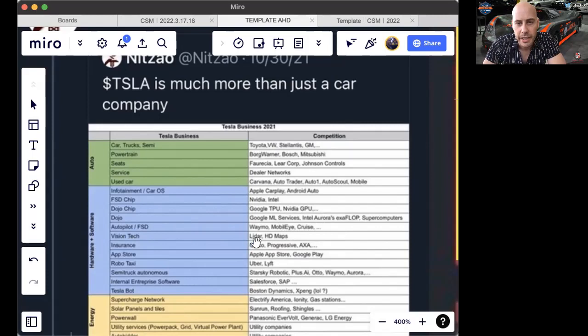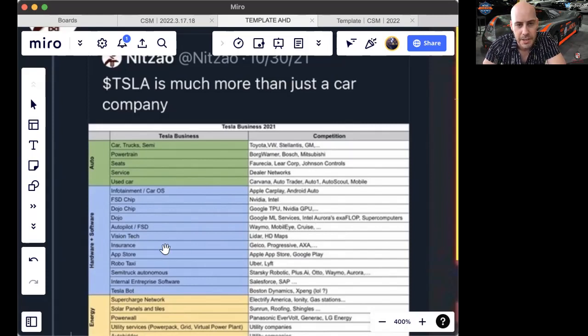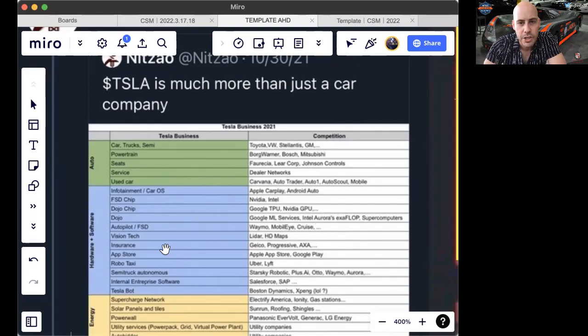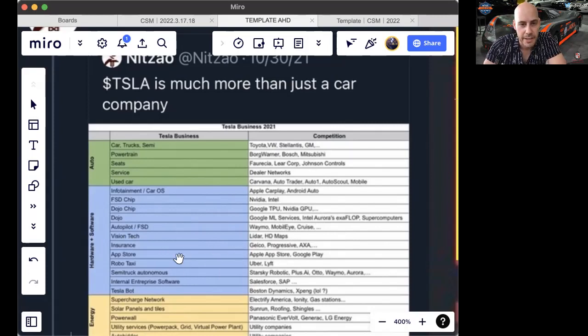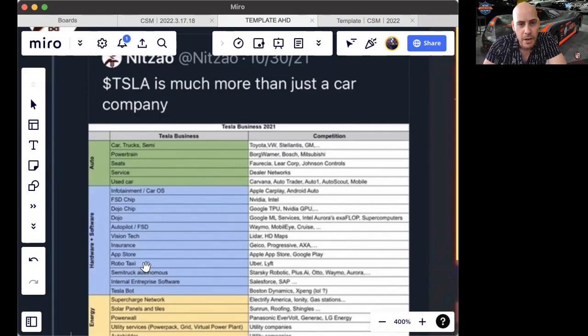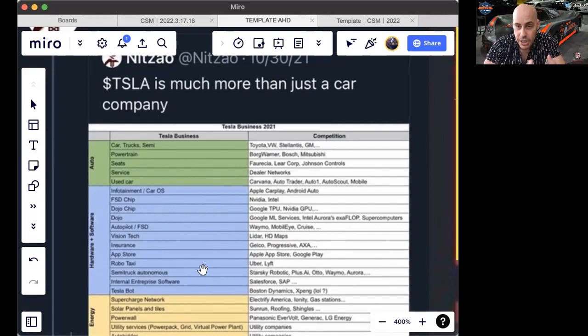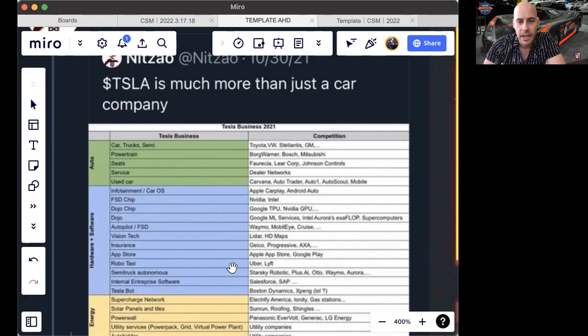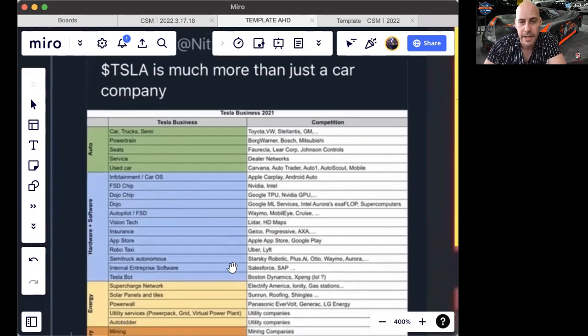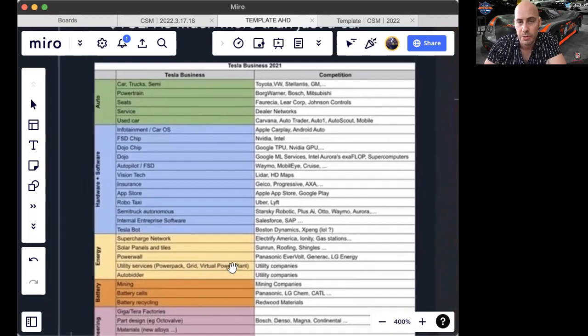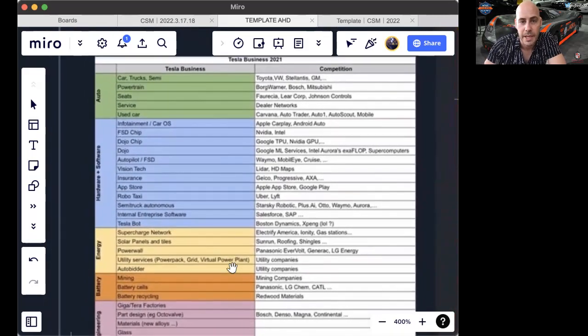Vision Tech, LiDAR, and HD Maps are the competition for Tesla's Vision Tech. Insurance competition is Geico, Progressive, AXA, etc. App Store: Apple App Store, Google Play. RoboTaxi does take share from Uber and Lyft in concept. We'll see if that actually grows to be true in reality. That's the ambition.